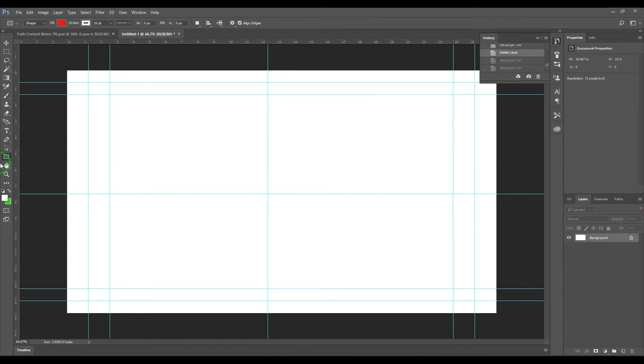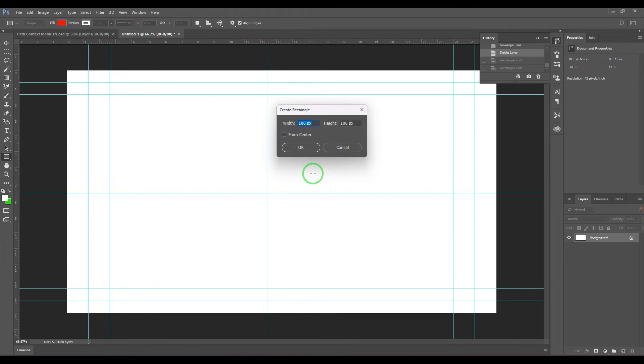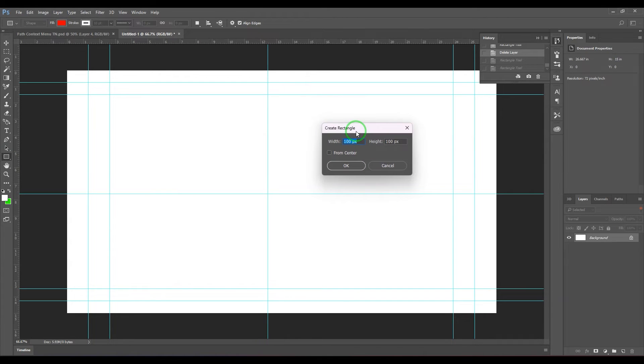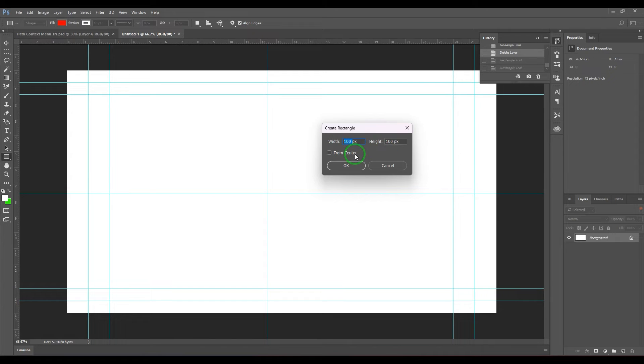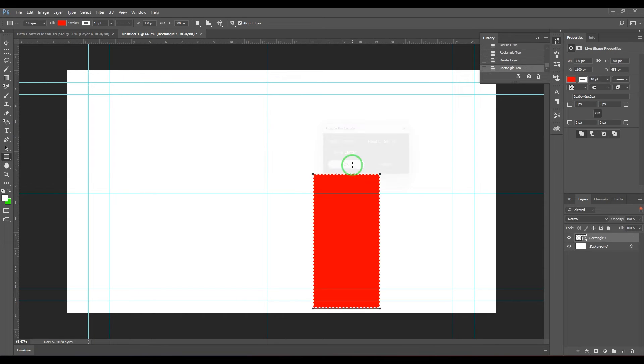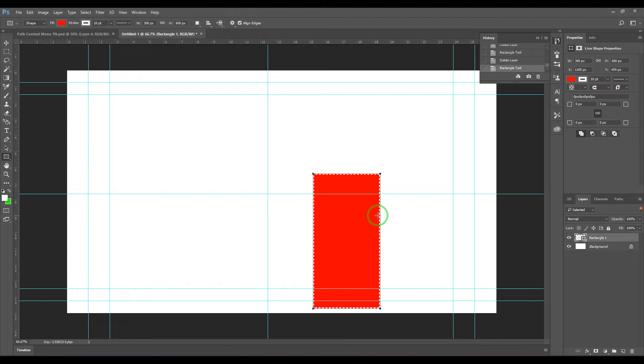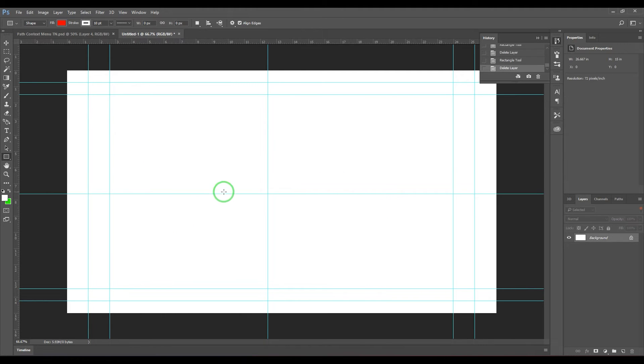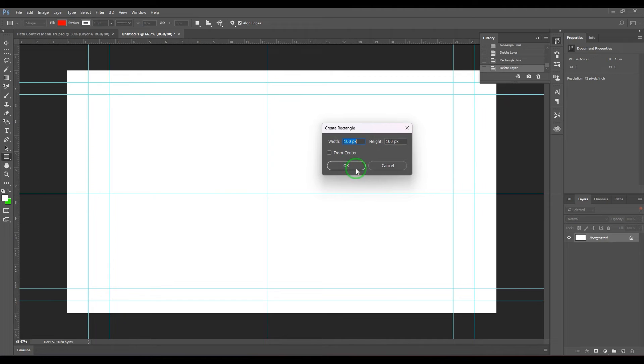When I'm in the rectangle tool here, if I just click in the canvas, it will allow you to set the size and width here. So let me choose this value to 300 by 600 pixels, and when I say okay, you get a rectangle which is of that size.